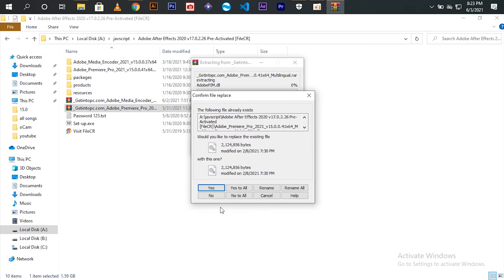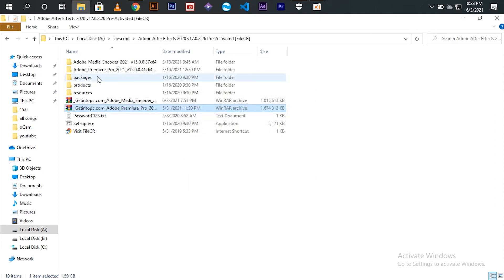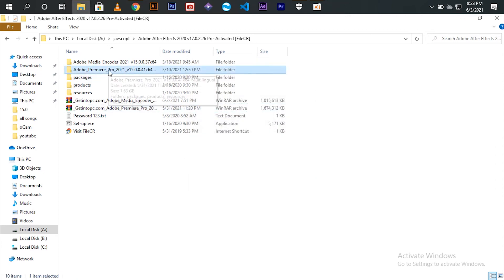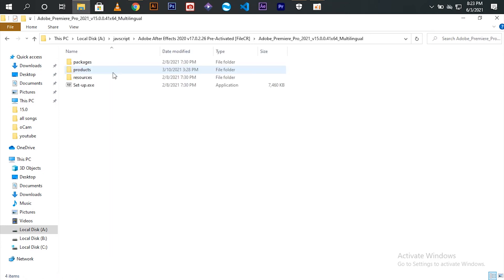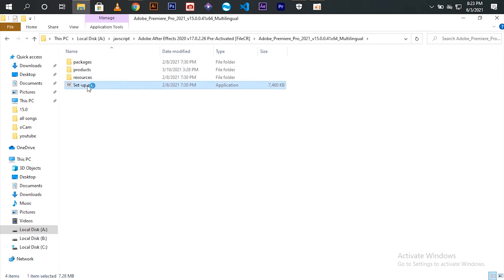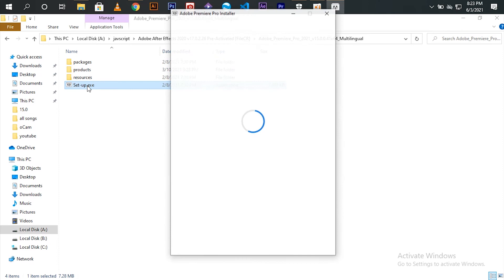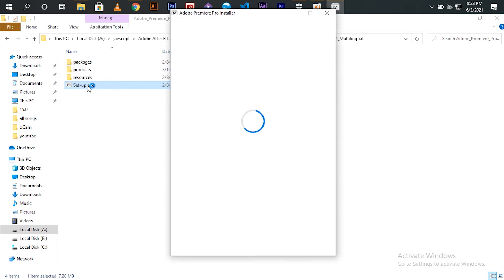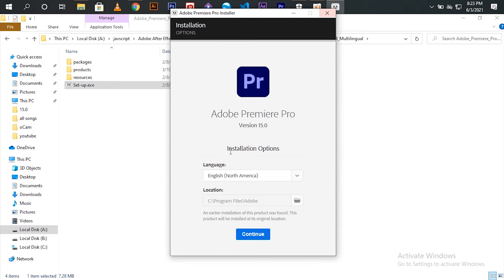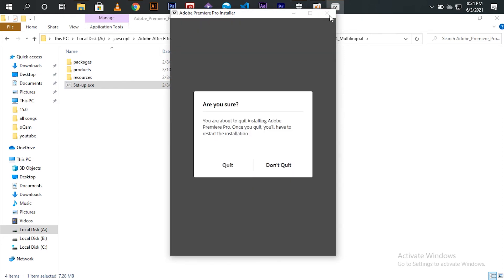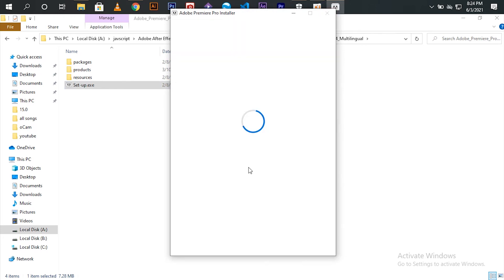I have already extracted the file and installed it. Let me show you the setup file. Click install after selecting your location for installation. I have already installed the application.